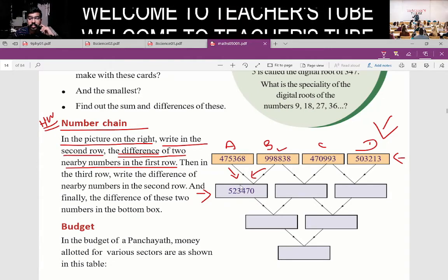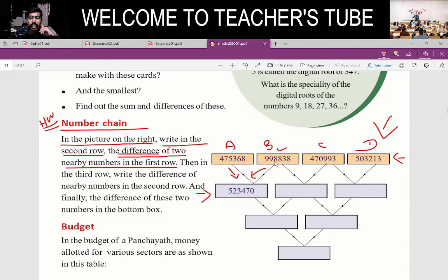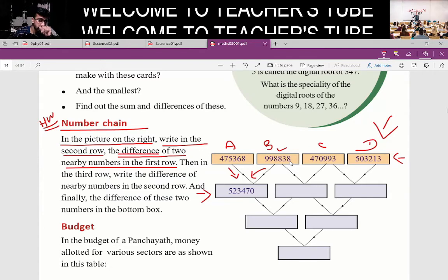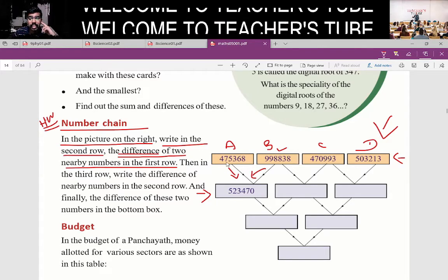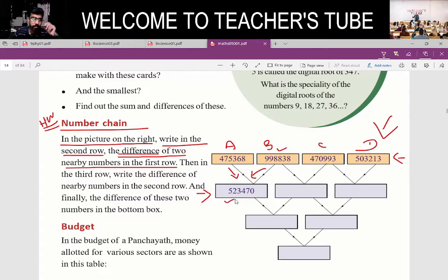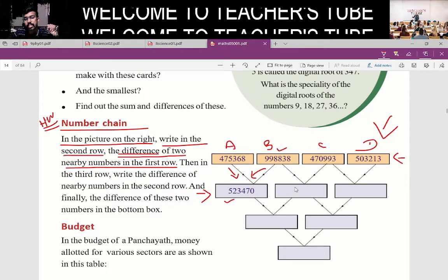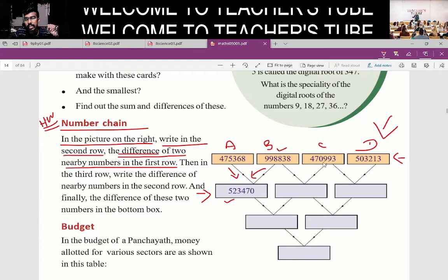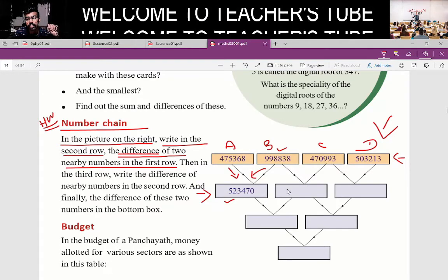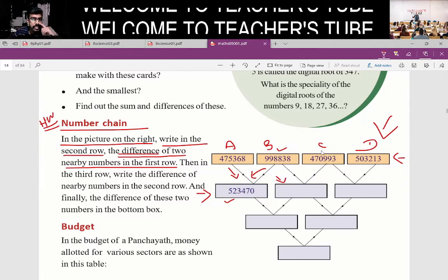Then B is going to be 8,000,000. 4,838 minus 4,75,368 — what is this? This is 2,000,000. So you should write the difference between B and C here.